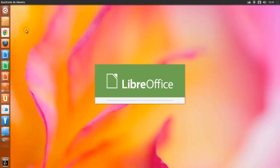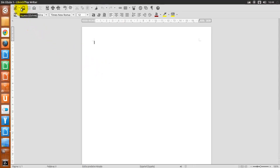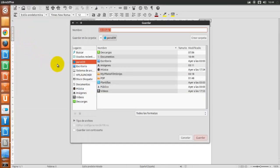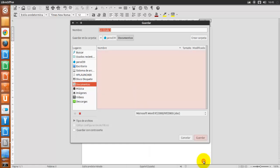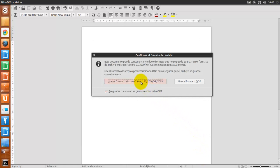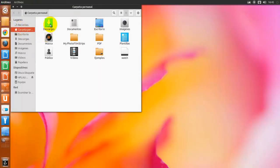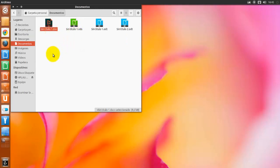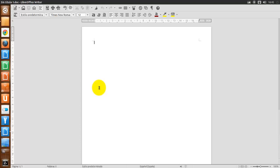Si tenemos asociados archivos de formatos de Microsoft Office a LibreOffice, podemos también abrirlos haciendo clic sobre ellos. Vamos a hacer una prueba: guardamos como en formato de Microsoft Word — así tenemos un archivo con extensión DOC. Nos sale el icono de Microsoft Office, pero si lo abrimos, nos lo abre perfectamente LibreOffice, porque es compatible con los archivos de Microsoft Office.